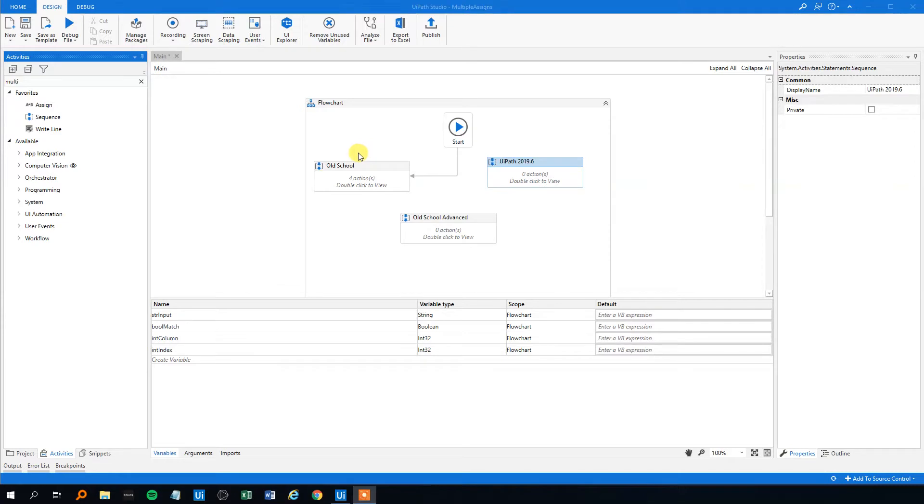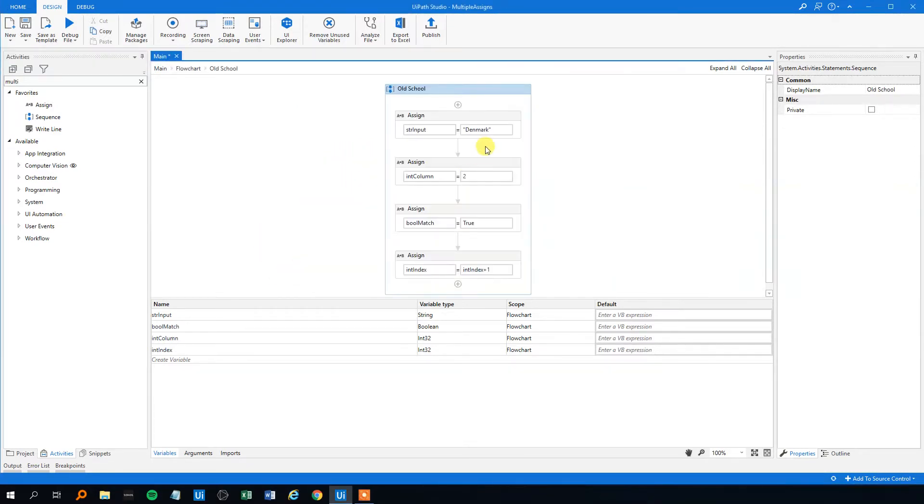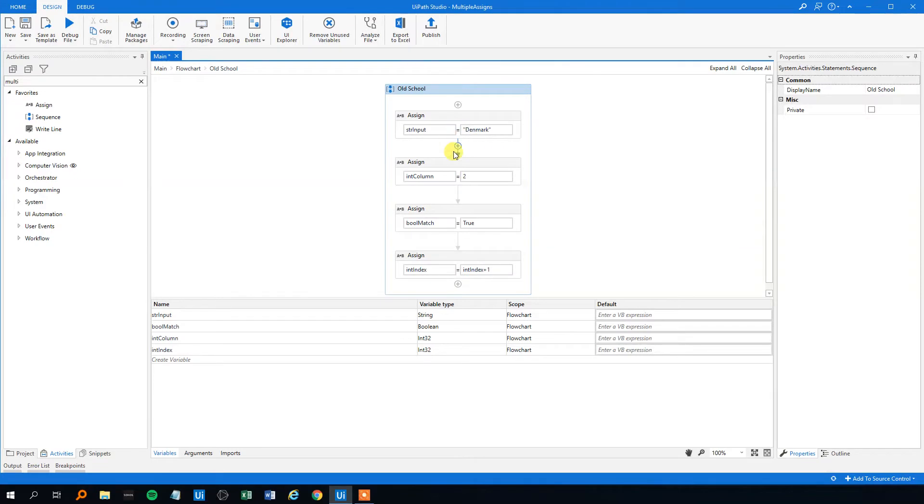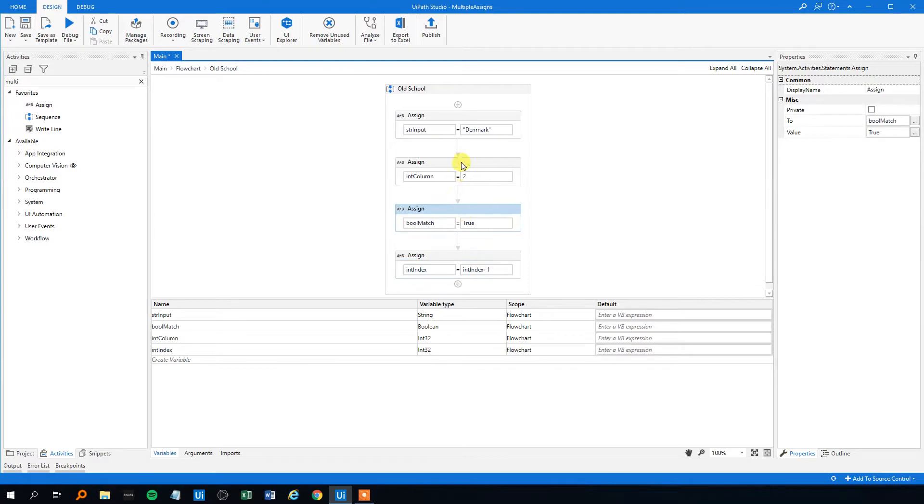Back in the old days, or at least six months ago, we have to do it like this. If you want to change the value of four variables in a workflow, we have to do one assign for each. And that could be a bit of a pain.